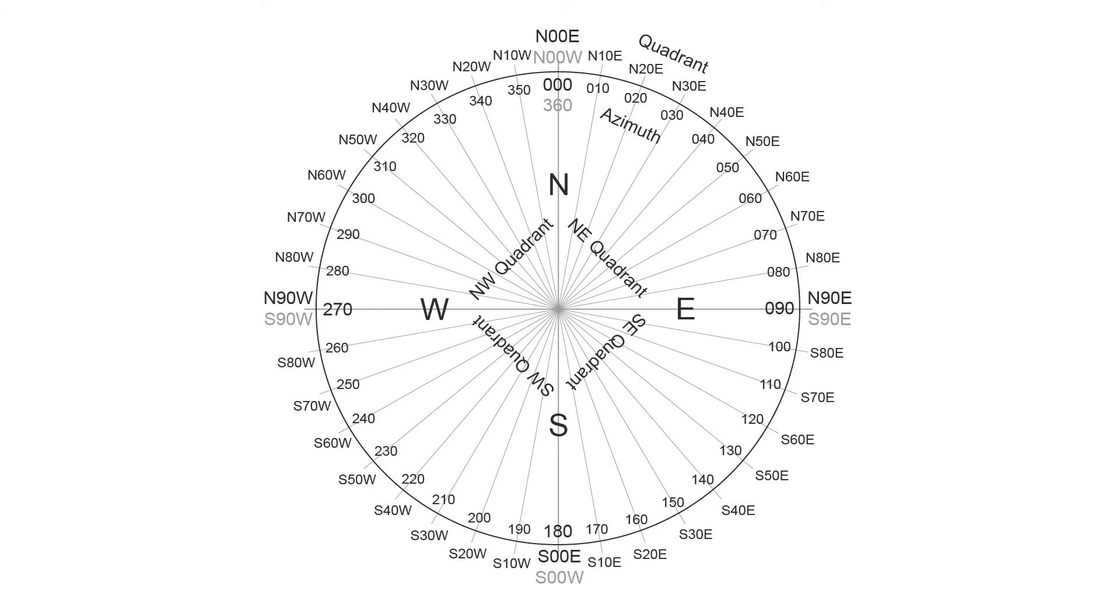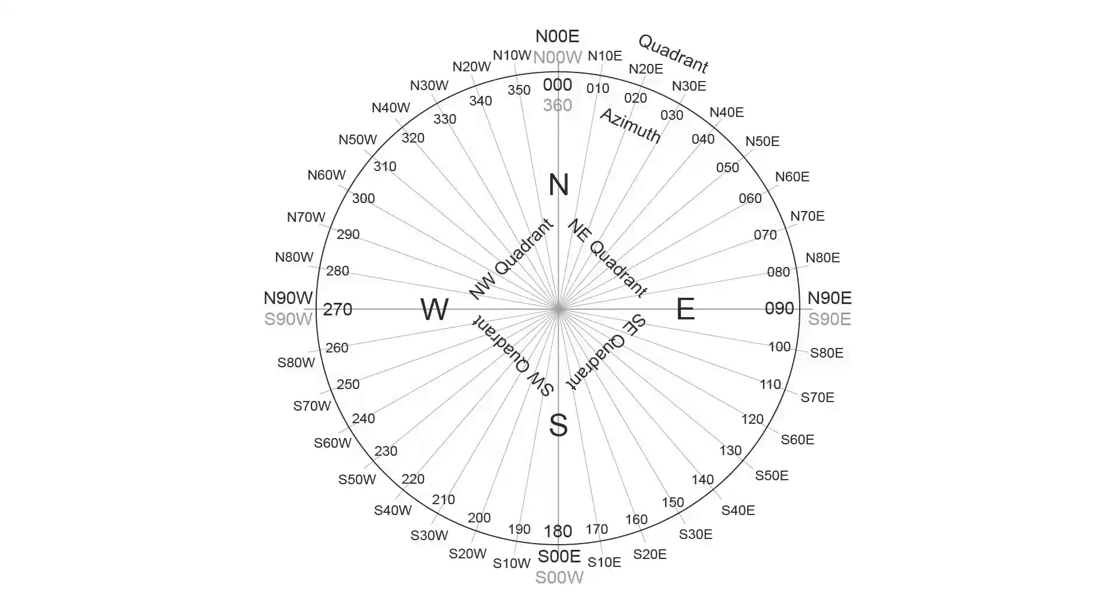Hello, in this video I'm going to cover how to convert between structural measurements that are in azimuth convention and those that are in quadrant convention.